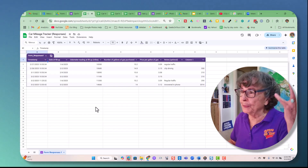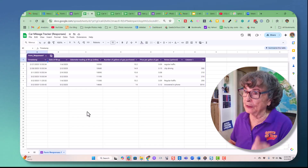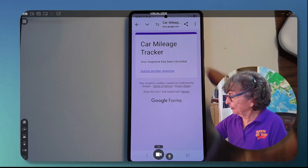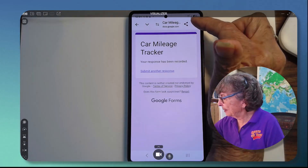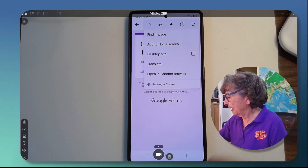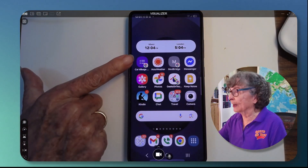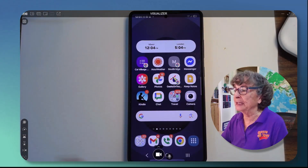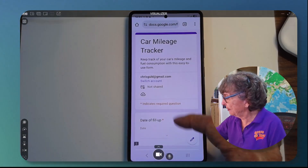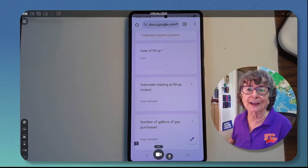And if you're thinking you still have to find that email every time — no, watch this. With the mileage tracker up on my phone, I can tap the three dots and add to home screen. I've already done that, so there it is right on my main home screen. Anytime I pull up to a gas station, get out the phone, tap there, and you have this easy way to track your mileage.